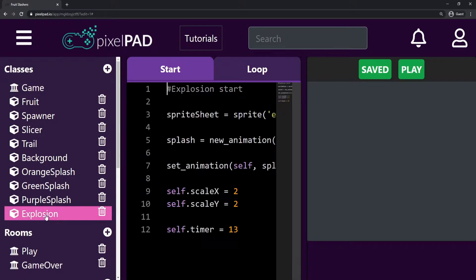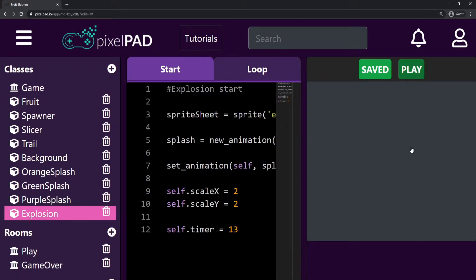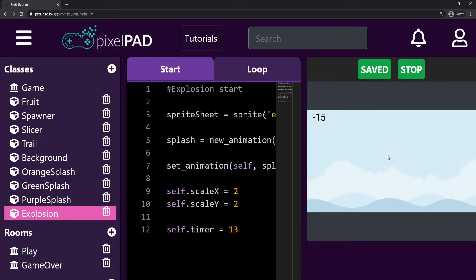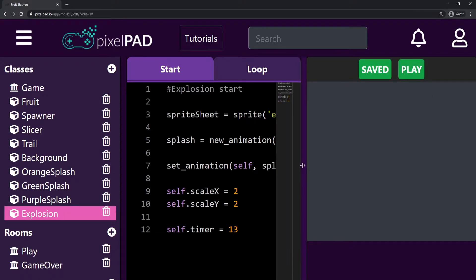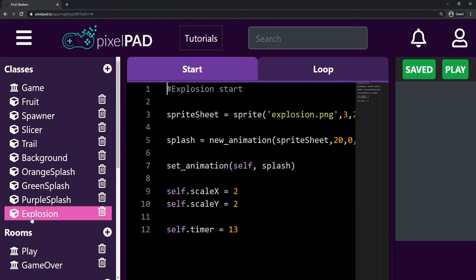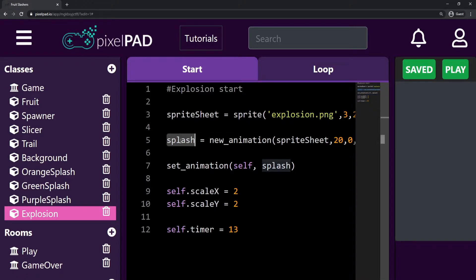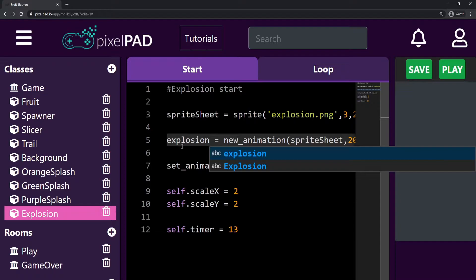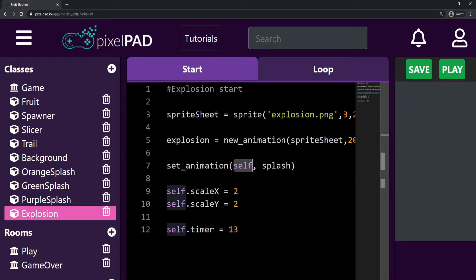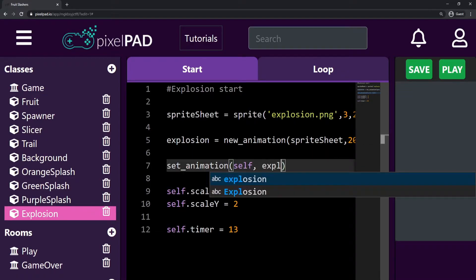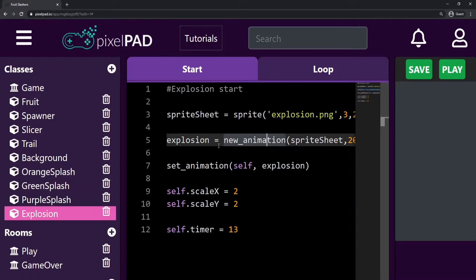One thing I want to change inside our explosion code is that whenever we create a new animation we store it inside a variable called 'splash', but this is not really a splash — this is an explosion. So I just want to change this to 'explosion' and set the animation on self to the animation 'explosion', just so things are more clear.